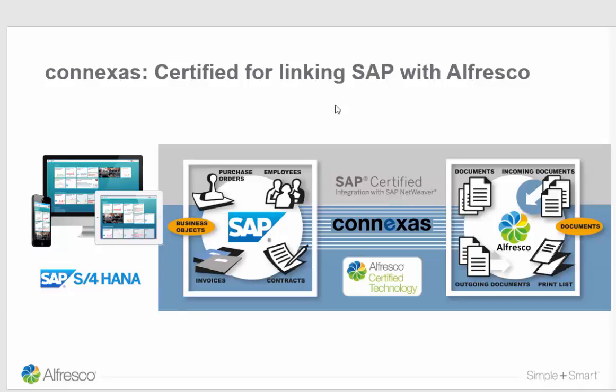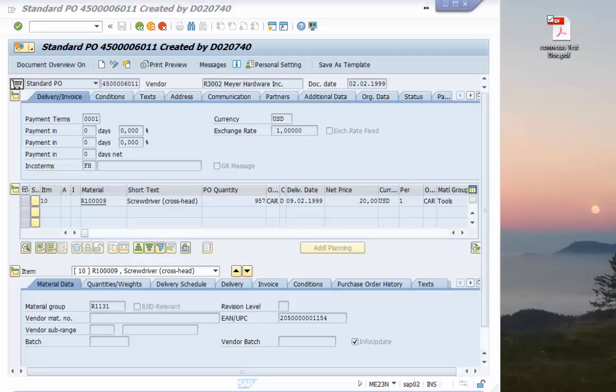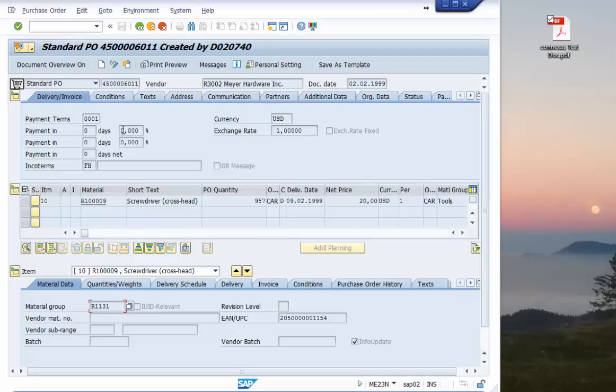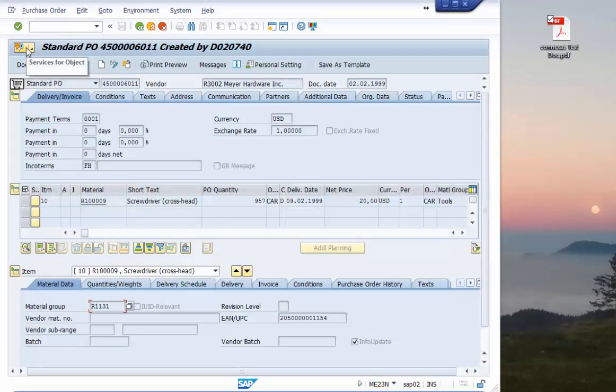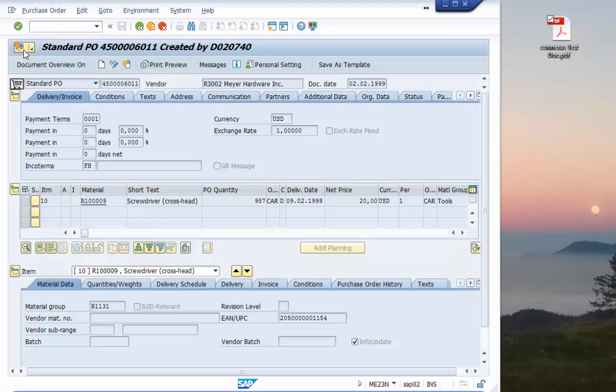Now let's go to the SAP site and see how this looks for the end user in the SAP world. I have a business object here, purchase order. For the purchase order or for other business objects we have the so-called services for object available.